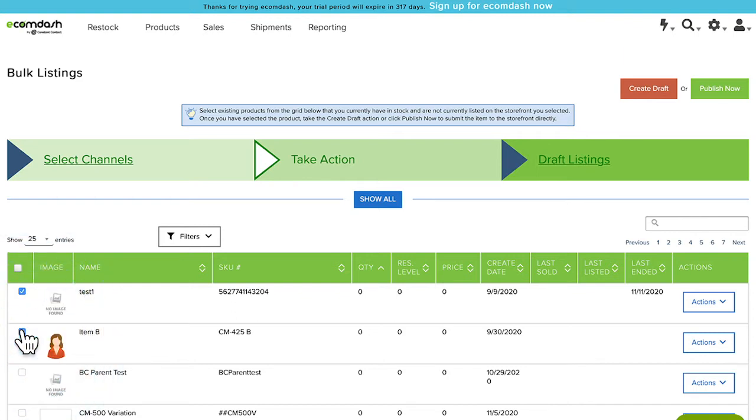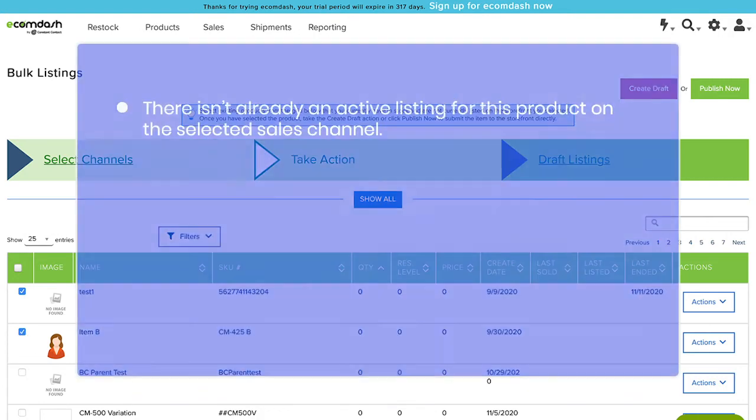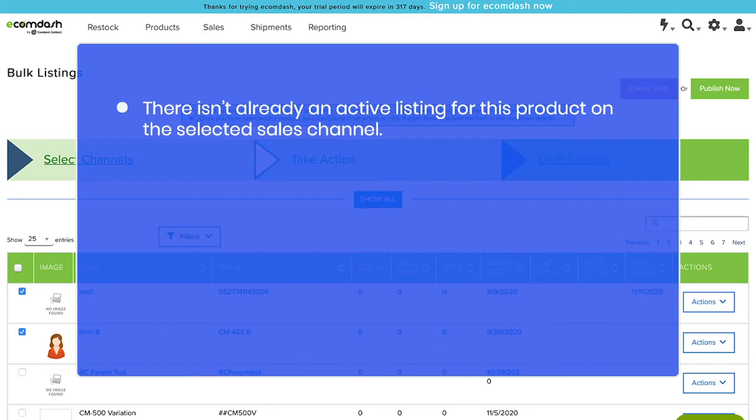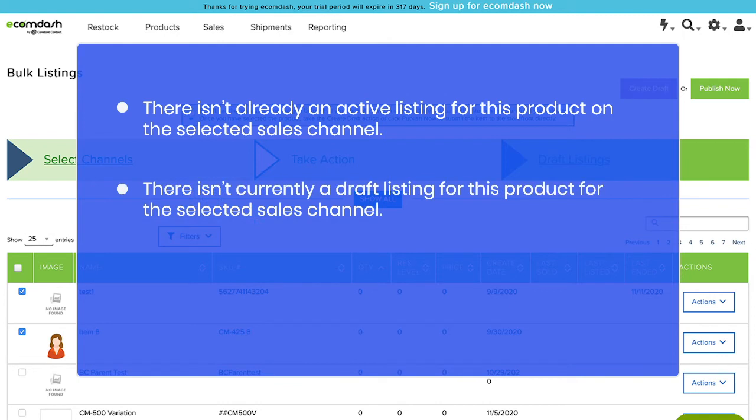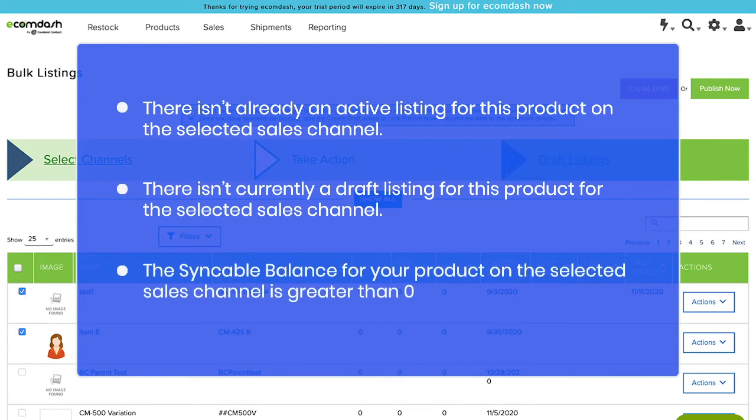If you don't see a product you'd like to create a listing for, please confirm it meets the following criteria: There isn't already an active listing for this product on the selected sales channel. There isn't currently a draft listing for this product for the selected sales channel. The syncable balance for your product on the selected sales channel is greater than zero.